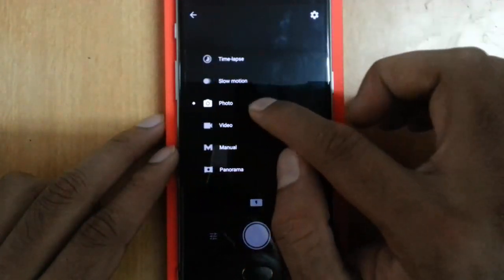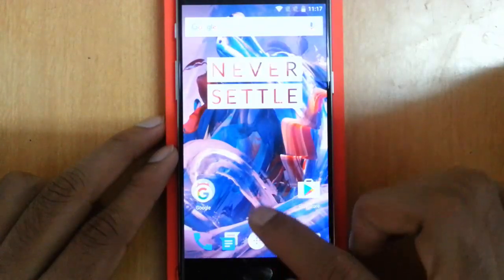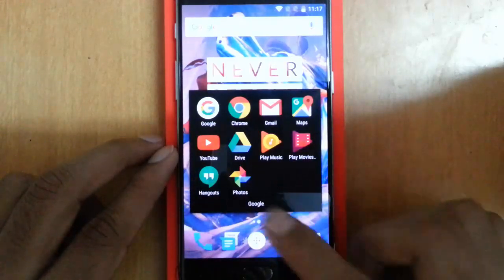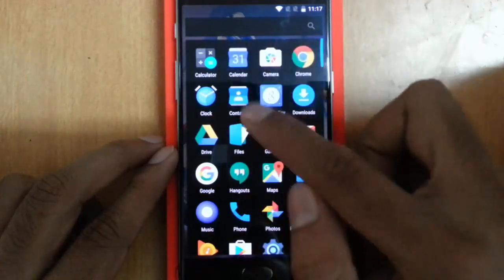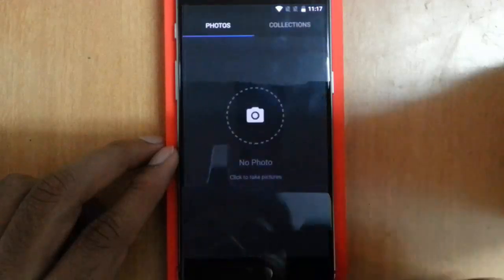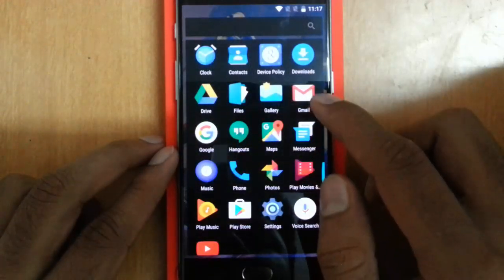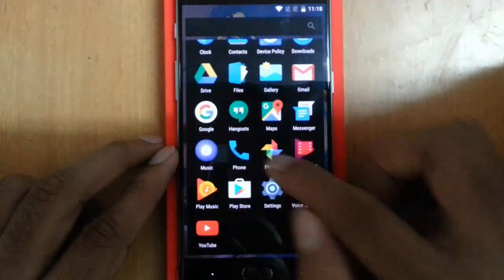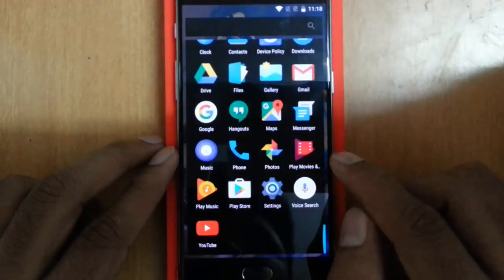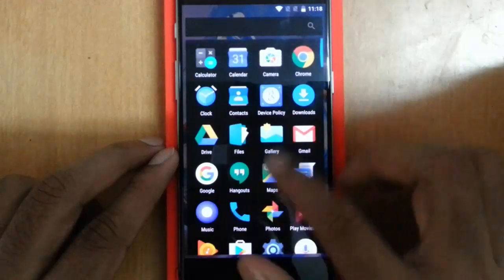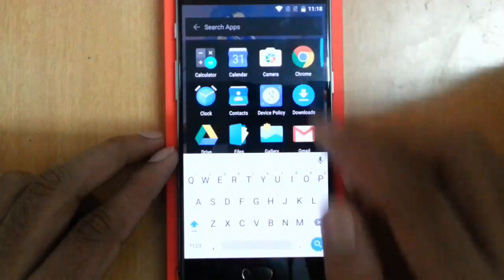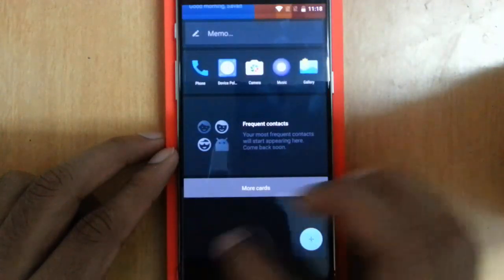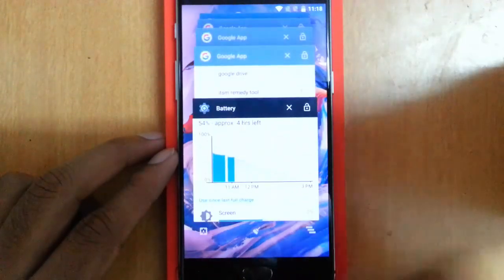These are the options you will get in the camera application. Besides that, this phone comes with all these Google applications as stock applications: Gallery, Music application, Photos Google application, and then Play Music. That's it. These are the applications that come with this phone as stock, and I can see a search bar here.